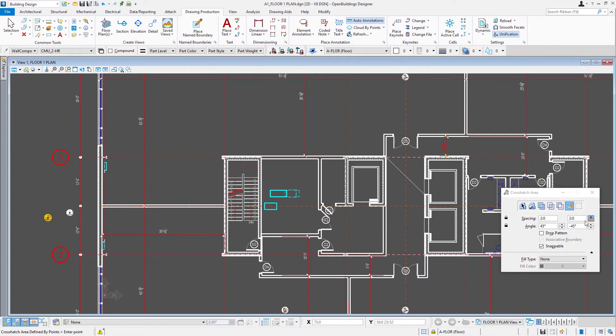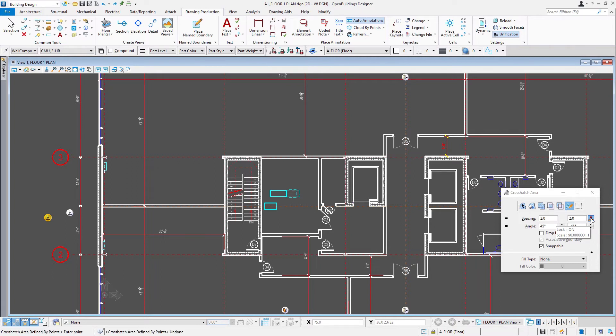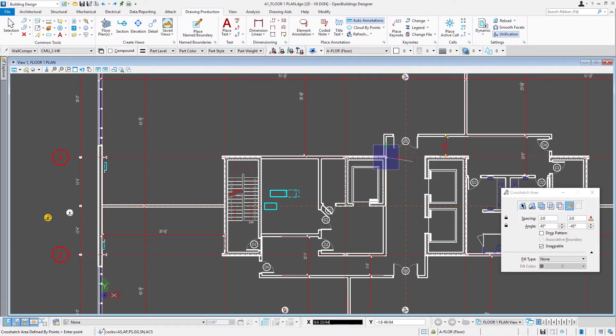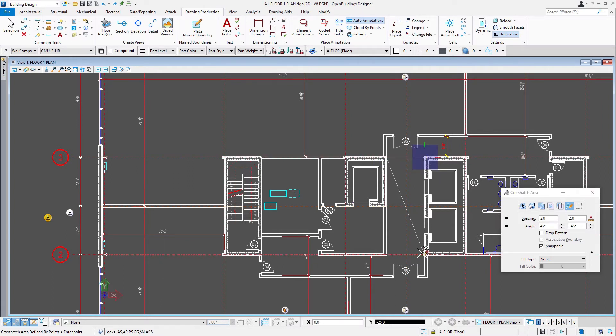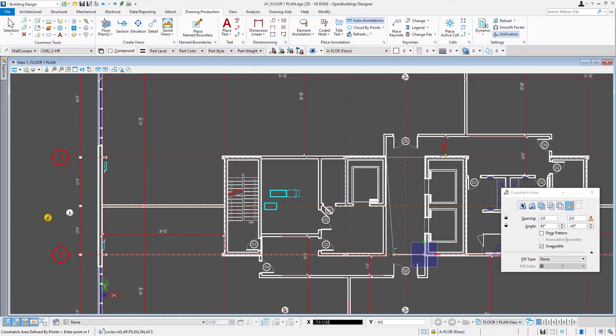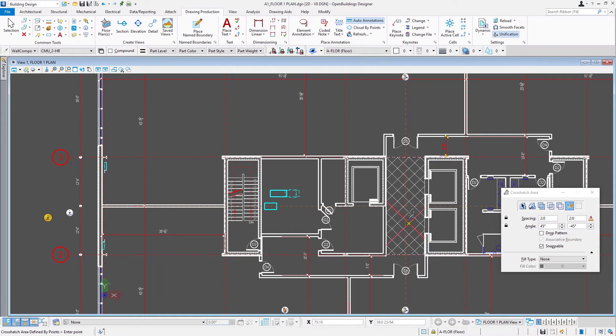One thing to watch out for is I had annotation scale on. And since our drawing's set to eighth inch, it's making this very large. So I'm going to undo that and turn off that annotation scale. Because this is a floor pattern, we want it to be true scale. And now we get the pattern that we're looking for.